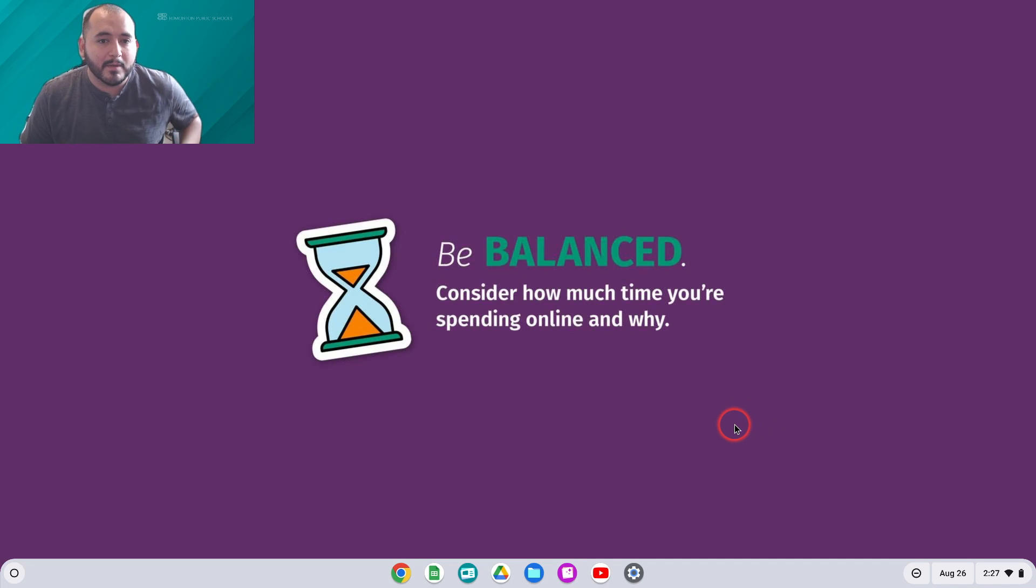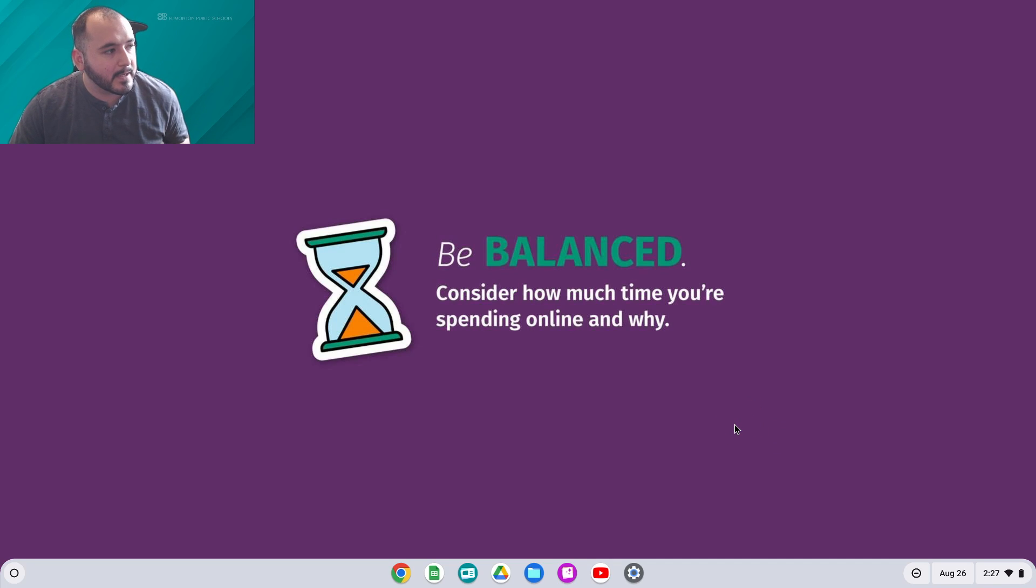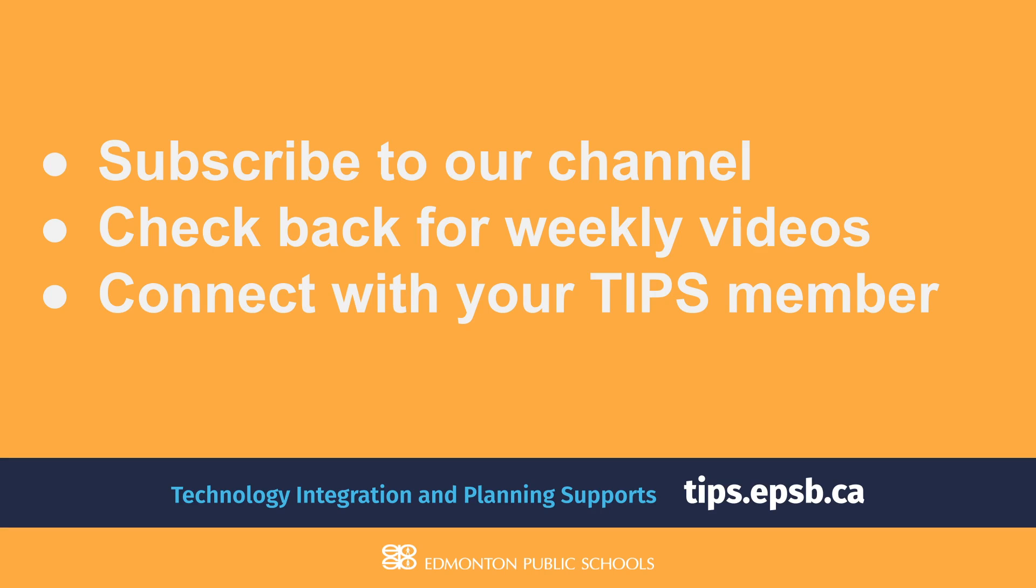That's pretty much it for this video. Please don't forget to tune back into our YouTube channel. You can subscribe for weekly videos about Chrome OS, artificial intelligence, Google Workspace, and all sorts of educational technology content.